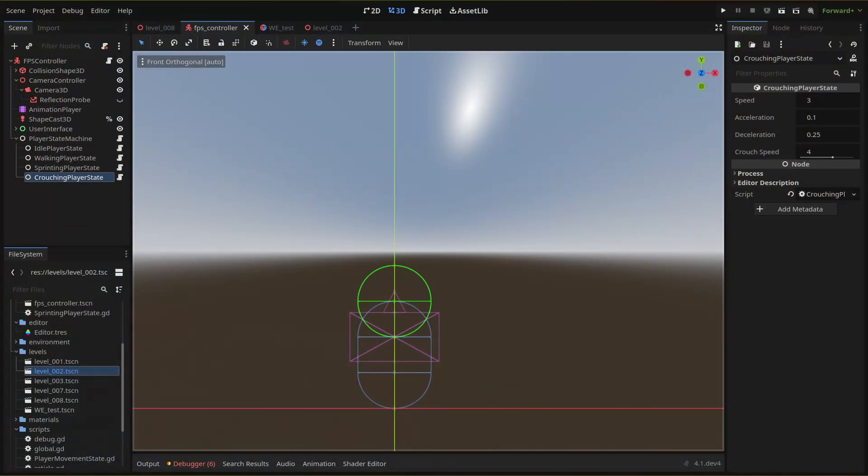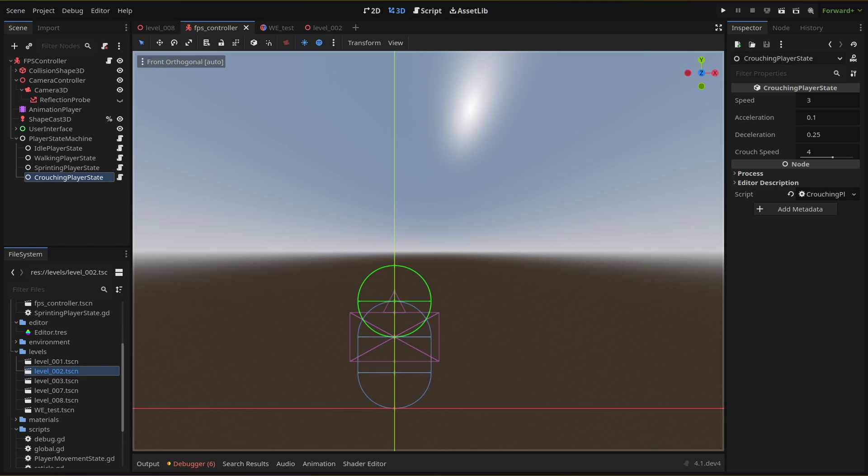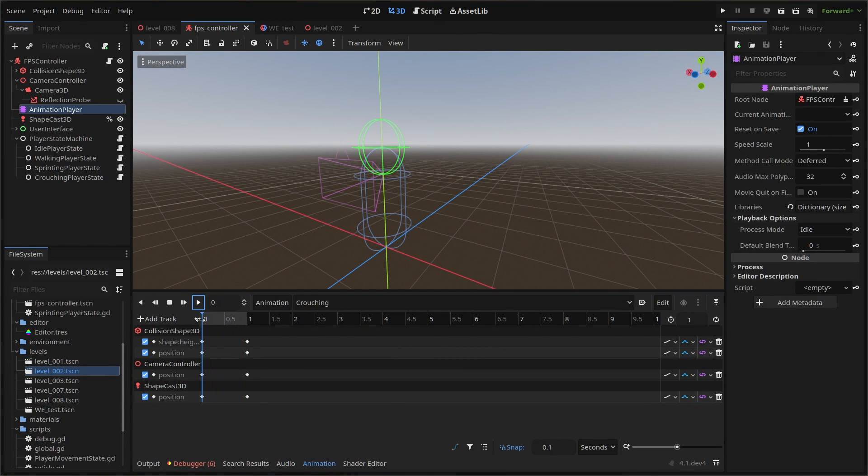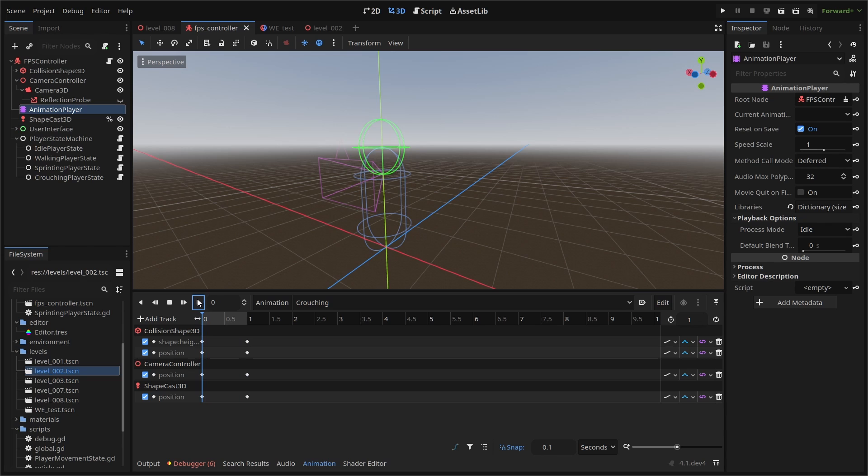First, we need a new child node for our state and a new script to extend our new player movement state class and create our new crouching state. Remember, we already have our crouching animation set, so we can start coding our state logic and then work out our transitions.